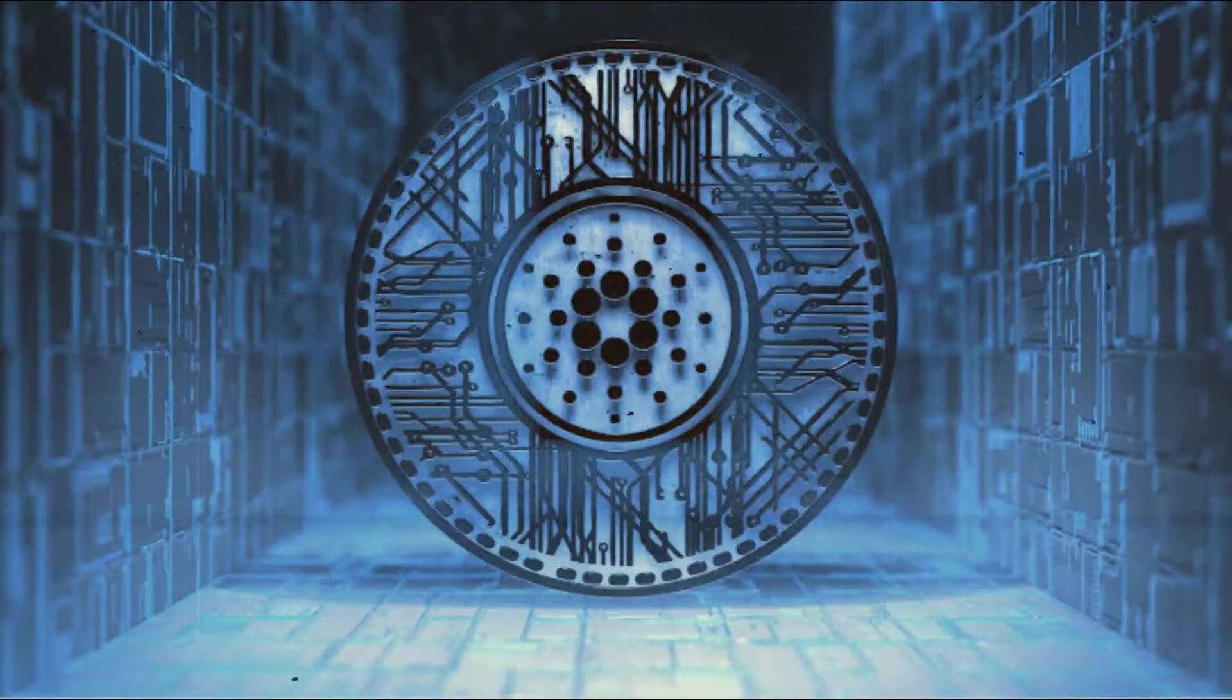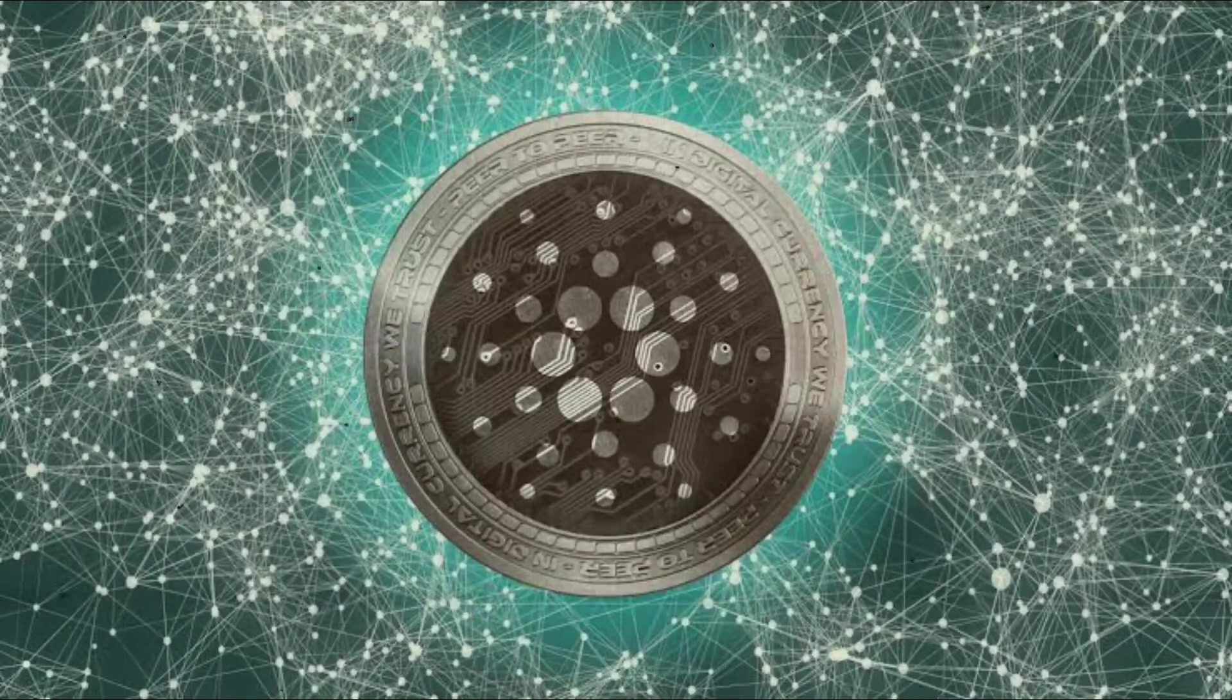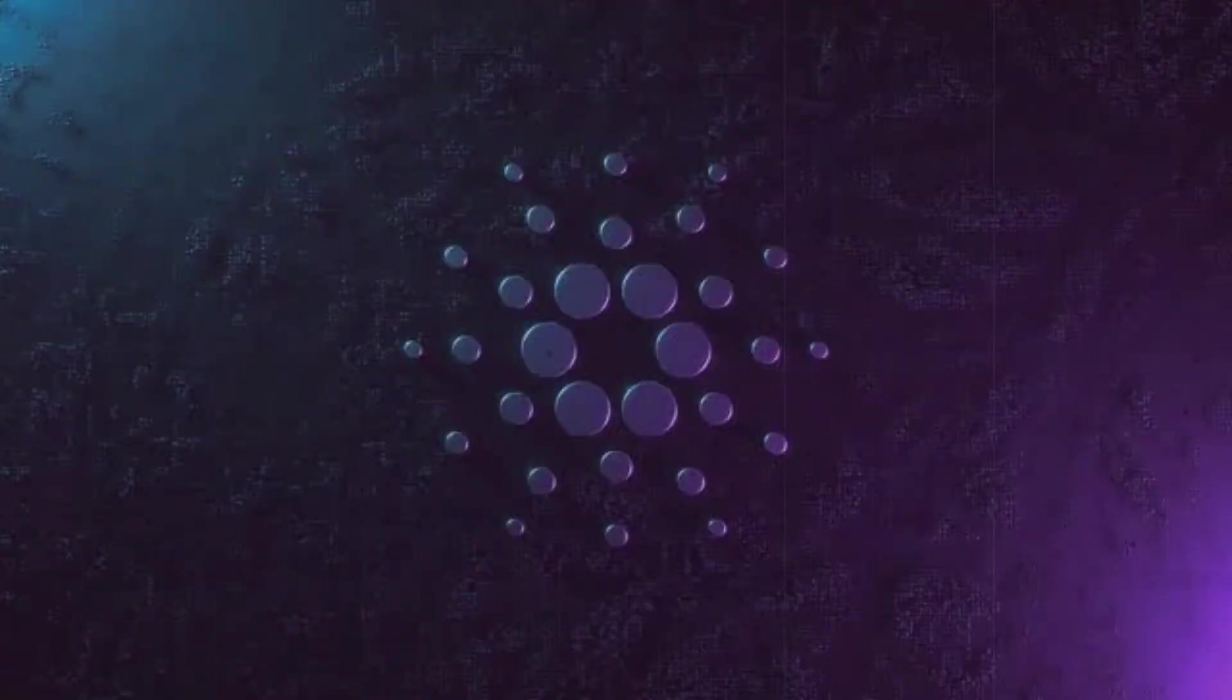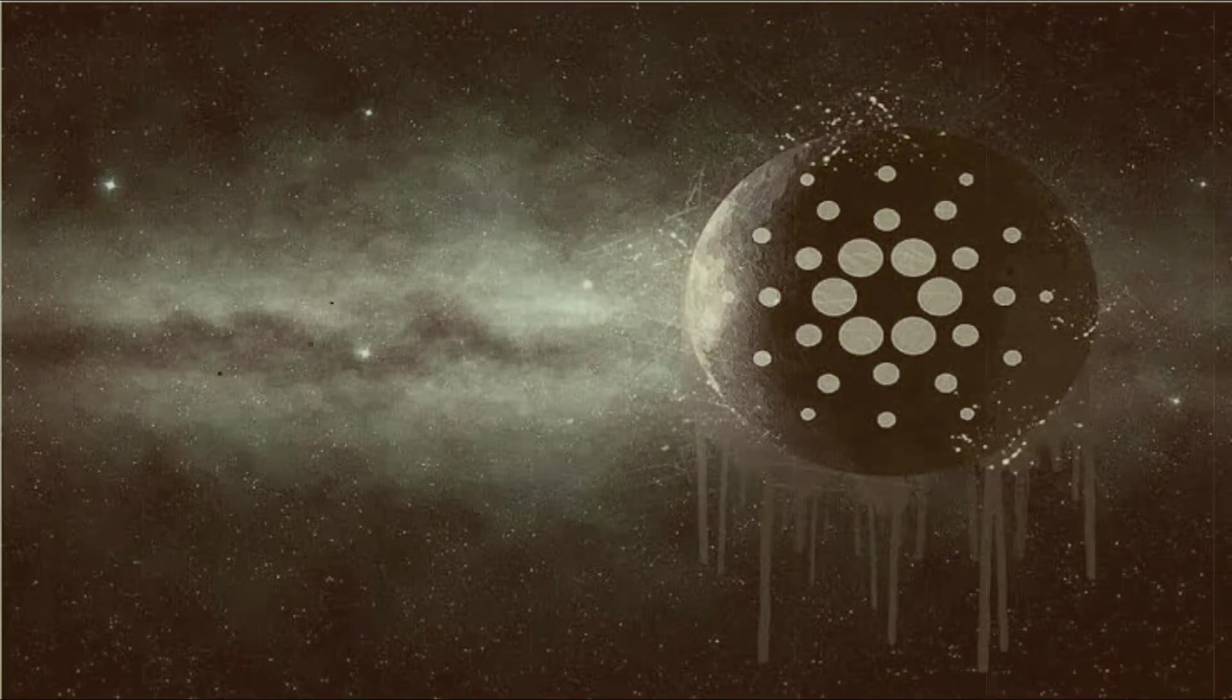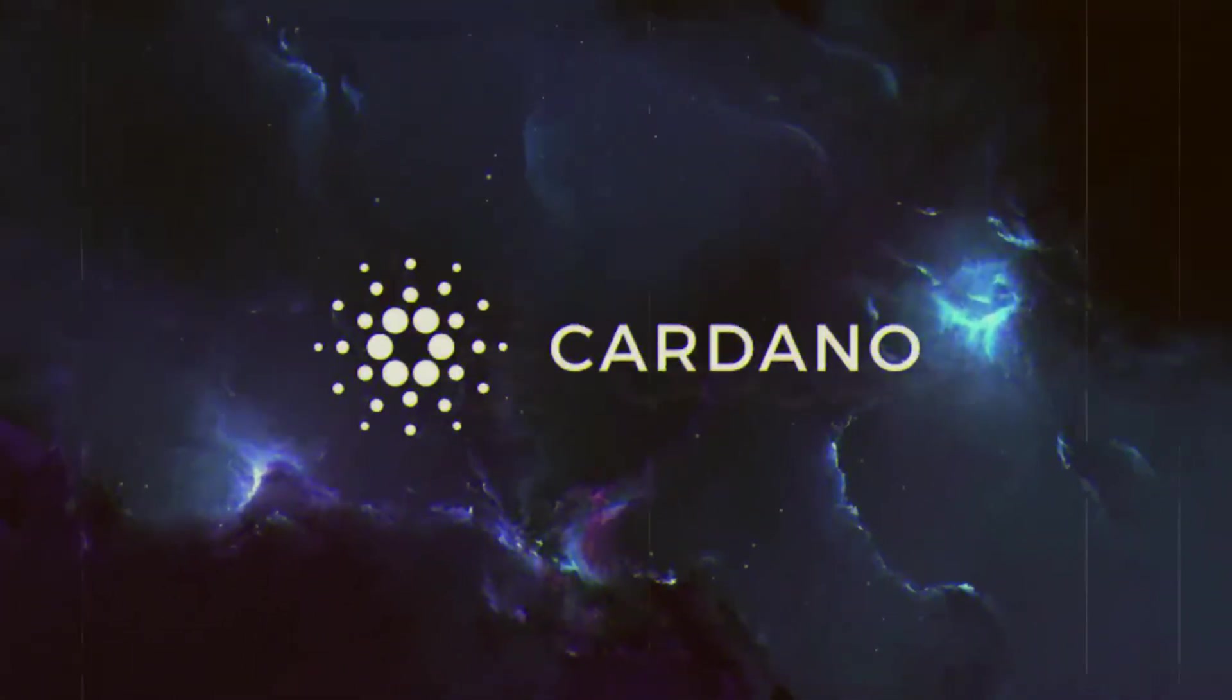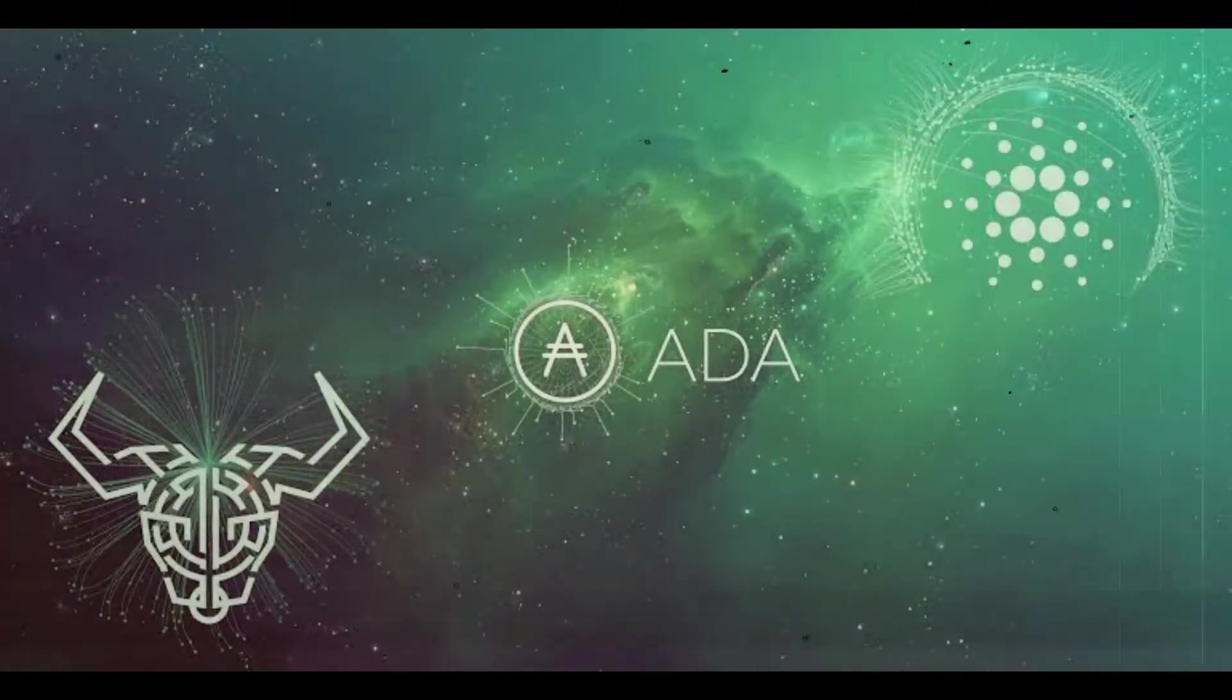The live Cardano price today is $0.895811 USD with a 24-hour trading volume of $1,266,896,775 USD. Cardano is up 1.61% in the last 24 hours. The current coin market cap ranking is number 7 with a live market capital of $30,142,408,898 USD. It has a circulating supply of 33,648,165,027 ADA coins and a maximum supply of 45,088,808 coins.